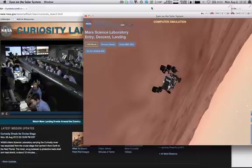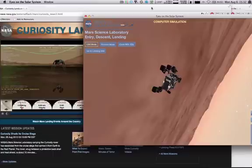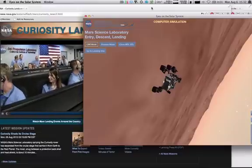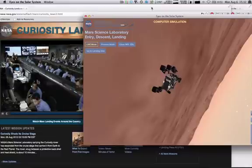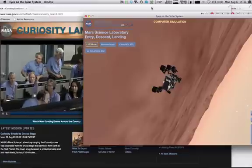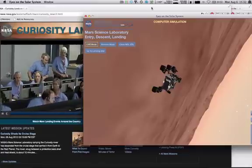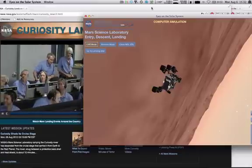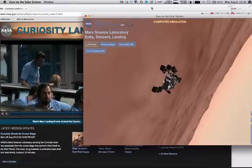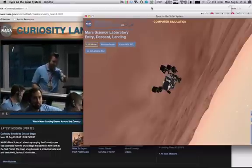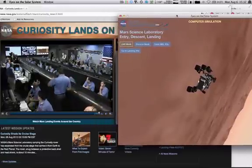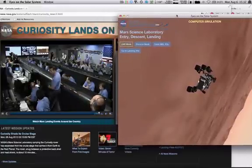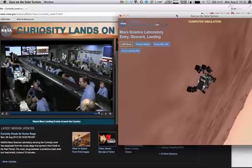Sky crane has started. Descending at about 0.75 meters per second as expected. Expecting bridle cut shortly. Signal to Odyssey remains strong. Tango delta nominal — stand off. Touchdown confirmed. We are safe on Mars.